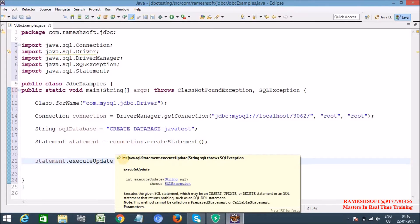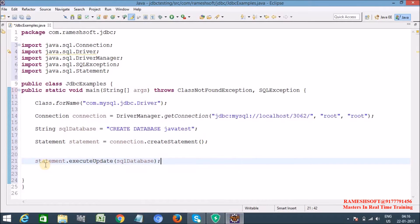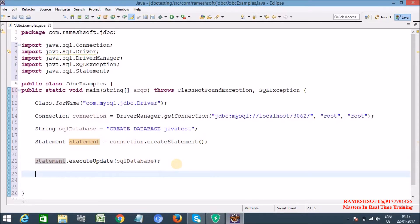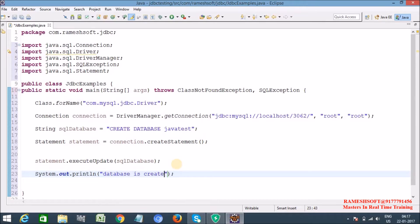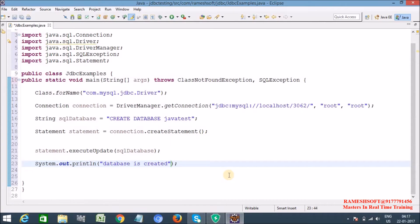We already know that whenever we call executeUpdate() it returns some integer — you can store it or leave it. Now let me print: System.out.println("Database is created").